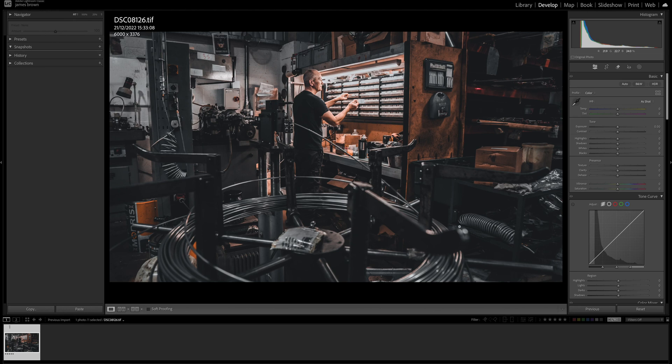If you edit video using Lightroom, there's now a tone curve option for video editing as well. But the main thing we've all been waiting for is the Generative AI Remove tool, which is now in early access within Adobe Lightroom.